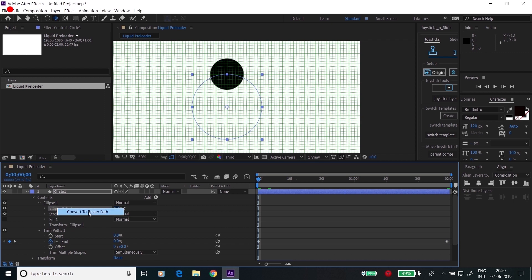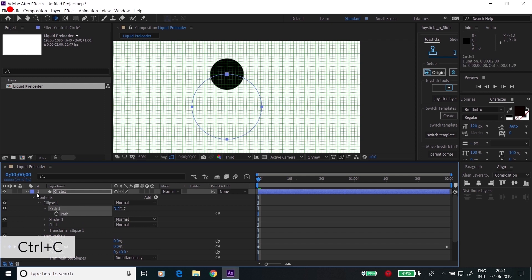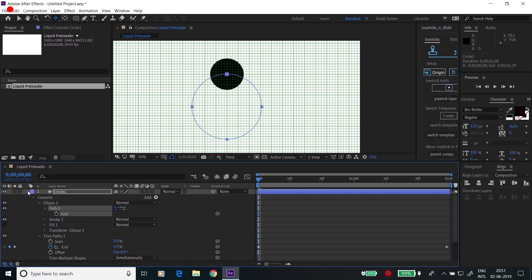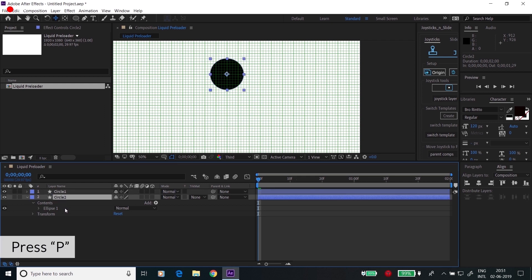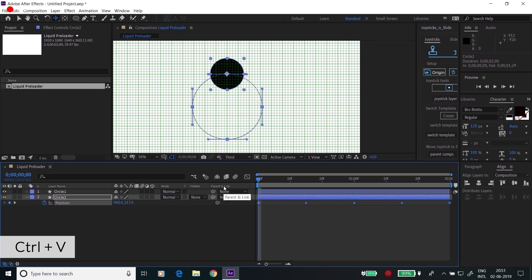right click, convert it to bezier path. Go to the path property, Ctrl+C. Now go to the second circle, press P and Ctrl+V.